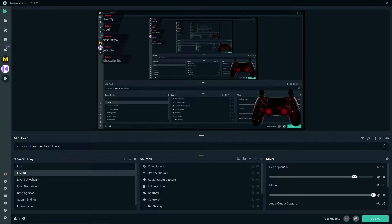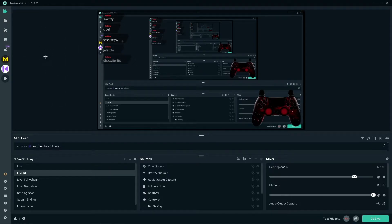Hey guys, what's up and welcome back to another video. Today I'm going to be showing you how to transfer your overlays from Streamlabs OBS over to OBS Studio. This is useful because a lot of people with Streamlabs OBS have performance issues — me included — but Streamlabs OBS is just a lot easier to use and has more features, so it's nice to just be able to transfer them over to OBS Studio.